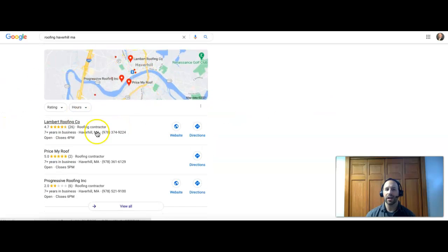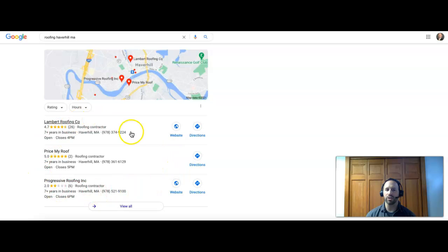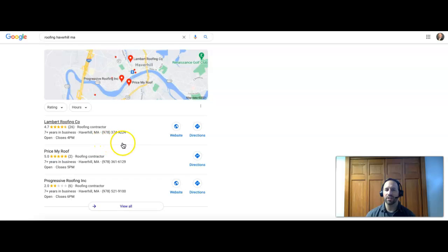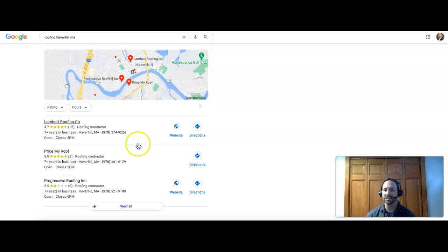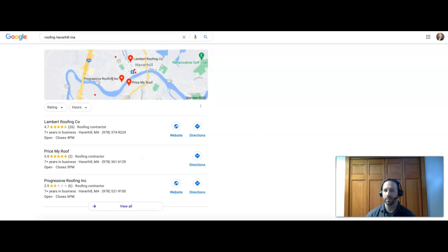That's based on citations. Citations is when you get your business name, address, and phone number listed together into a directory site, and those are sites like Yelp, Yellow Pages, Home Advisor, just to name a few.